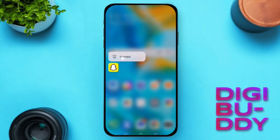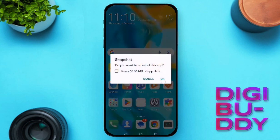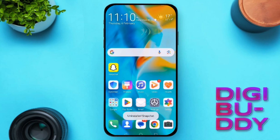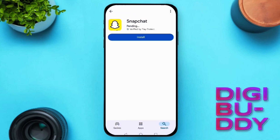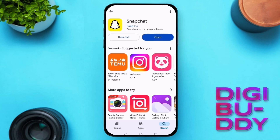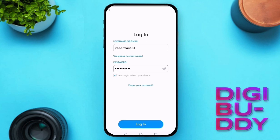The first step is to uninstall Snapchat from your device, then reinstall it from the App Store or Google Play Store. Simply search for Snapchat, update or install it, and ensure that you have the latest version.